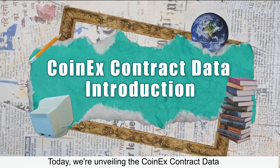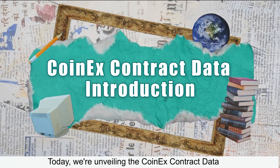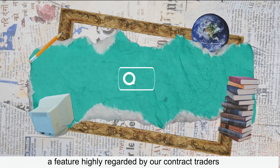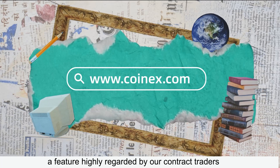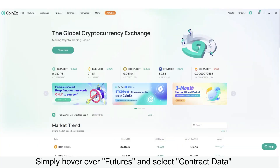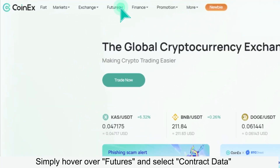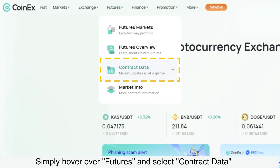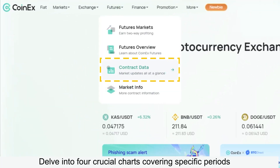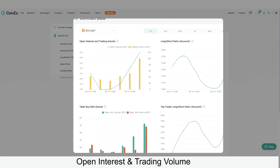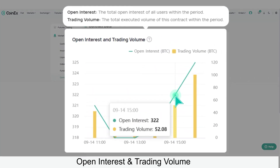Today we're unveiling the CoinEx Contract Data, a feature highly regarded by our contract traders. Simply hover over Futures and select Contract Data to delve into four crucial charts covering specific periods: Open Interest and Trading Volume.